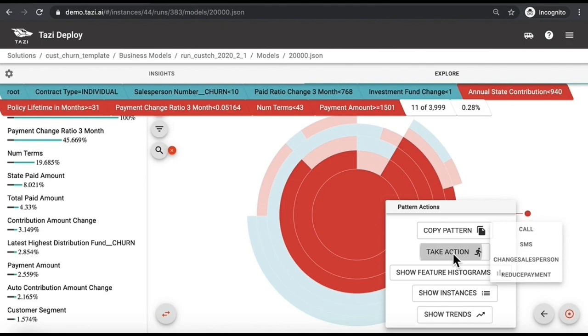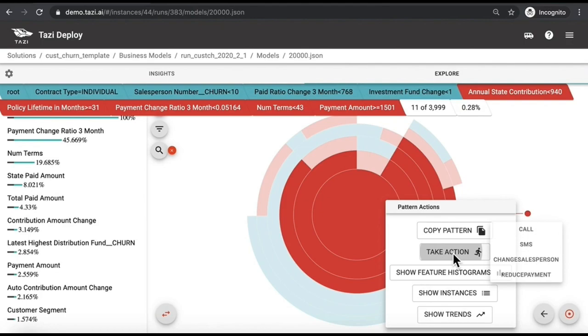By taking these actions, you are able to reach out to your customers in a cost and time efficient way before they leave you. This will be immediately reflected in your model, and thanks to Tazi's superior continuous learning technology, the model will continuously update itself, allowing you to follow any new trends in terms of churn and ensuring no accuracy drift.